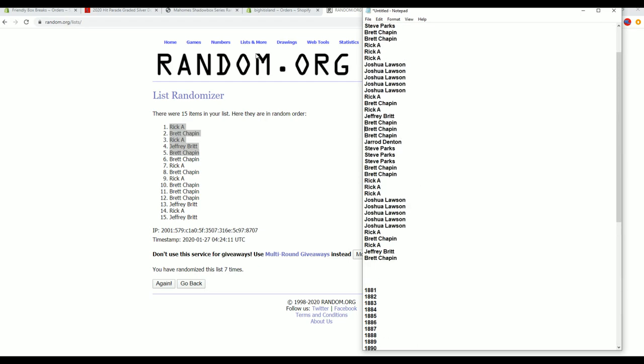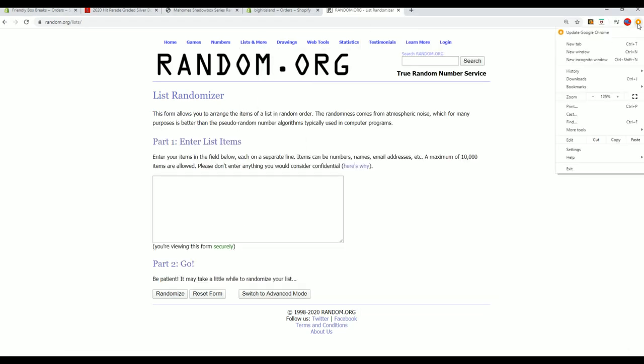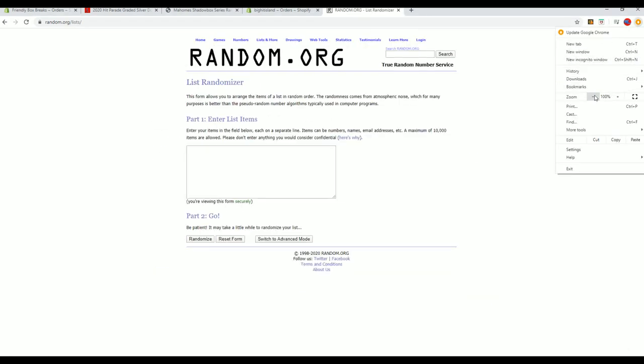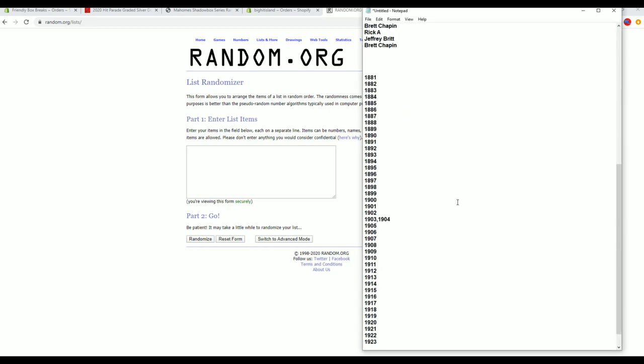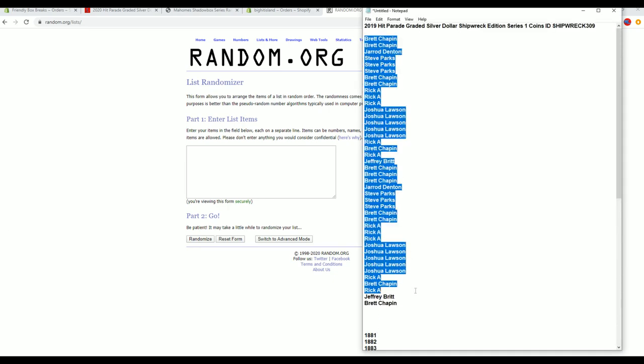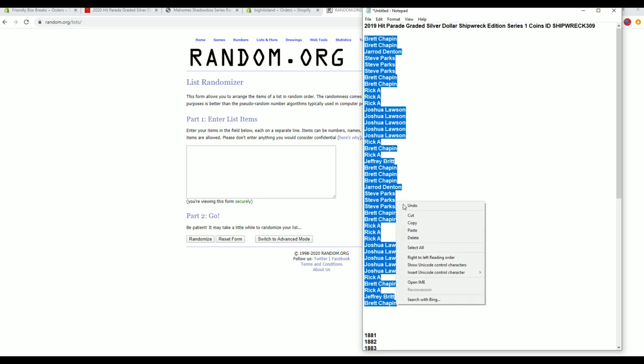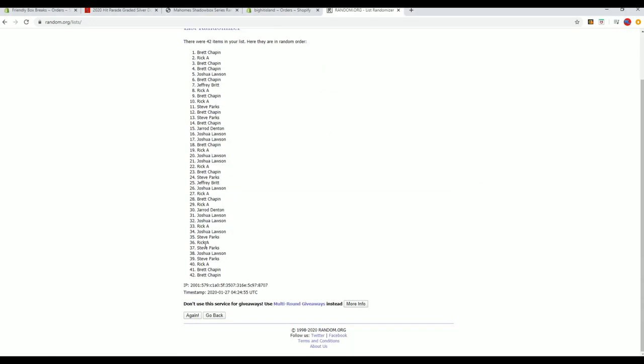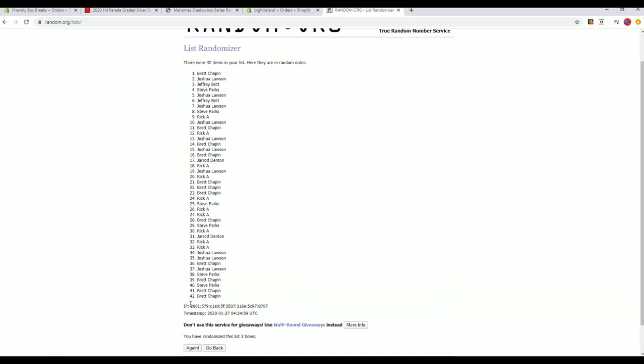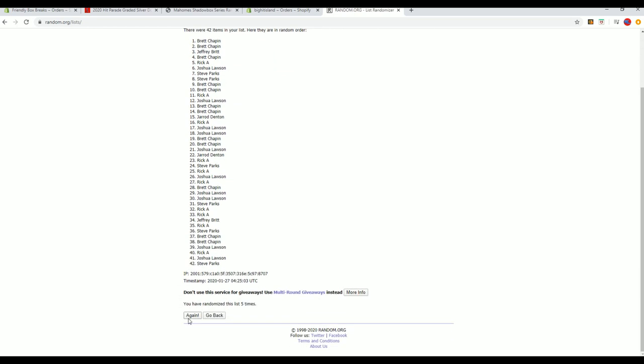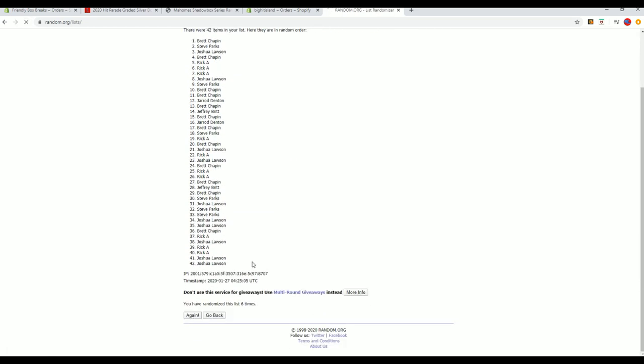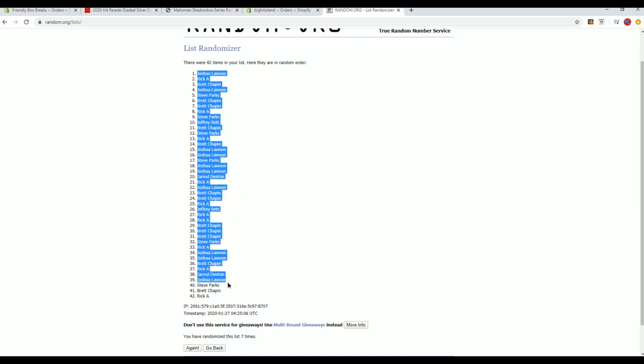Let's get them all. Alright, Brett C to Brett C. 42 clicks, names and years, seven times each. Alright, Josh L to Rick A.